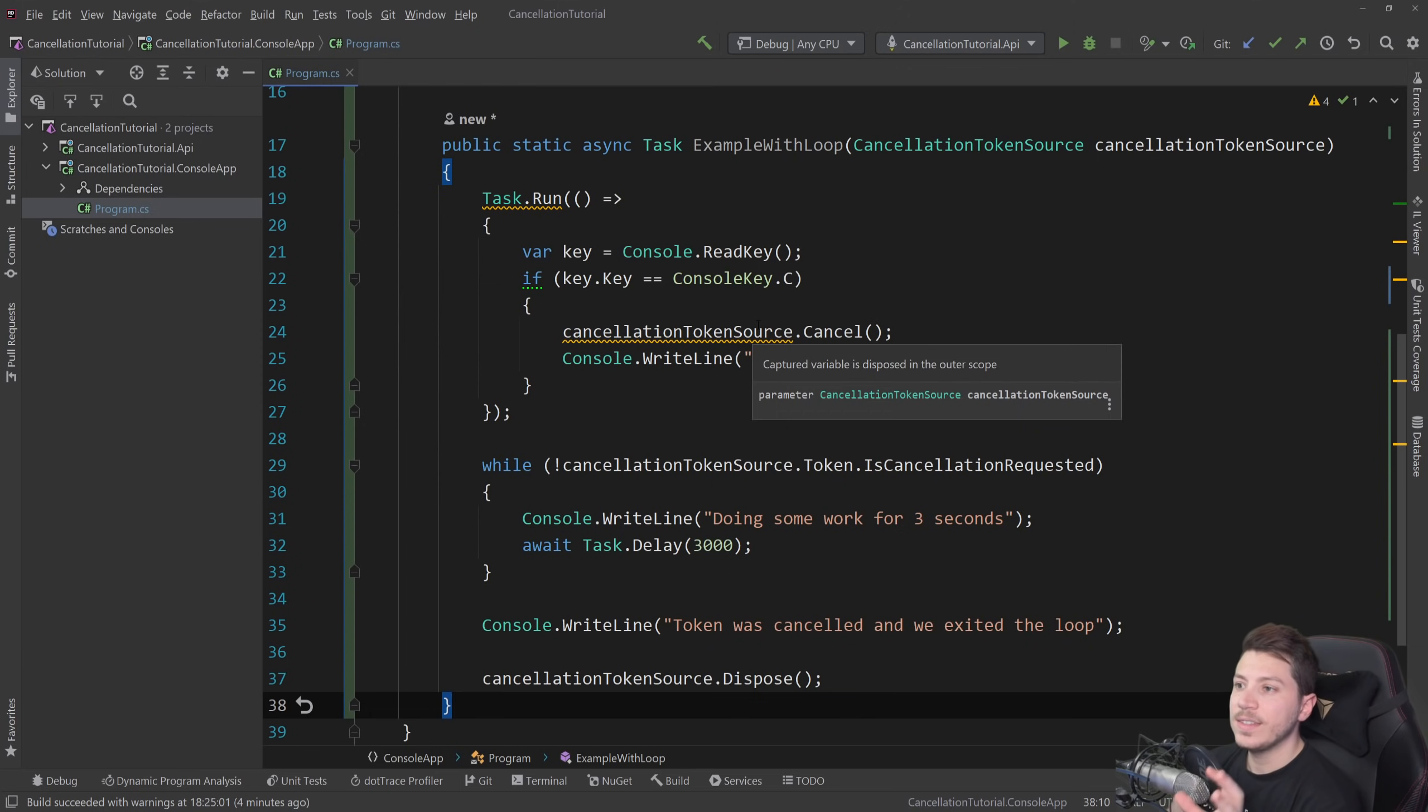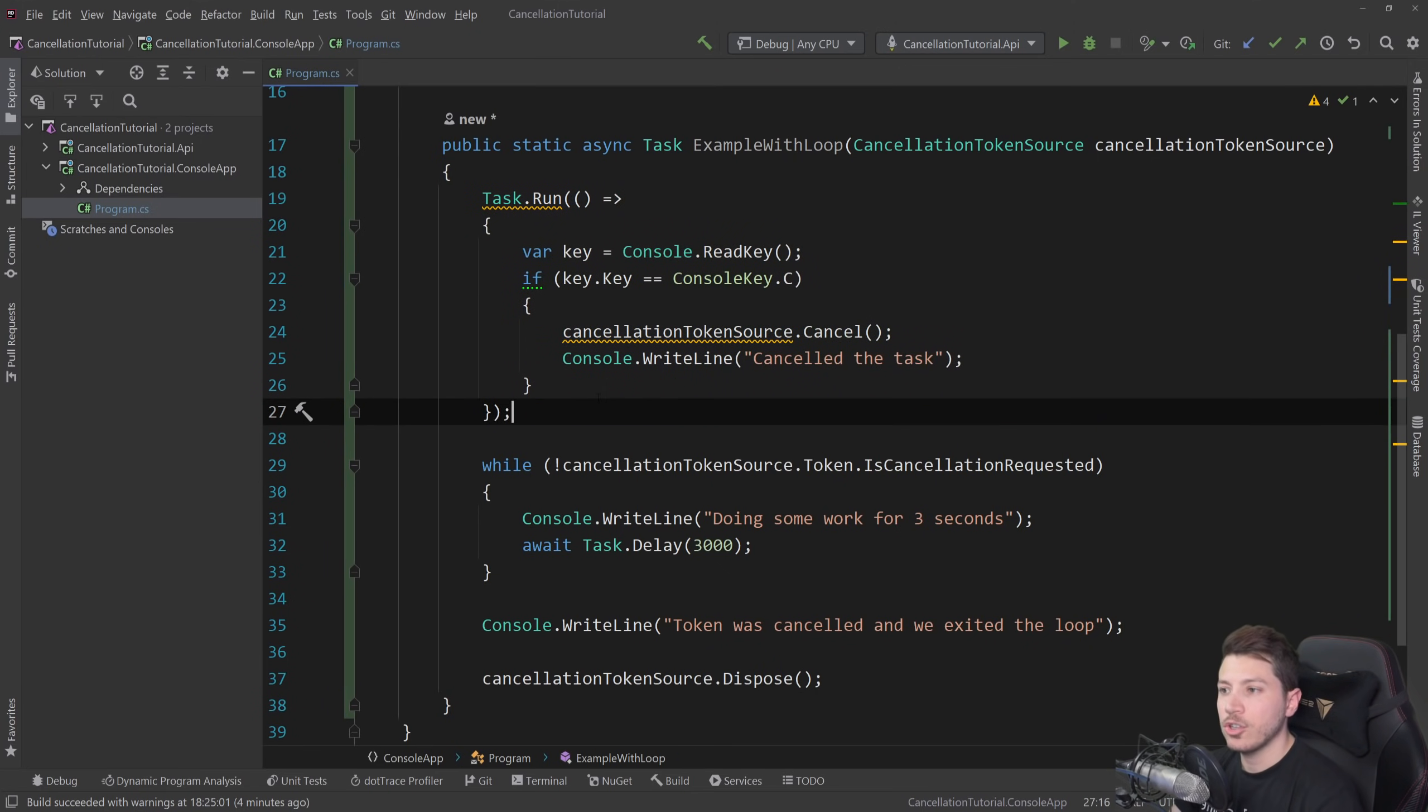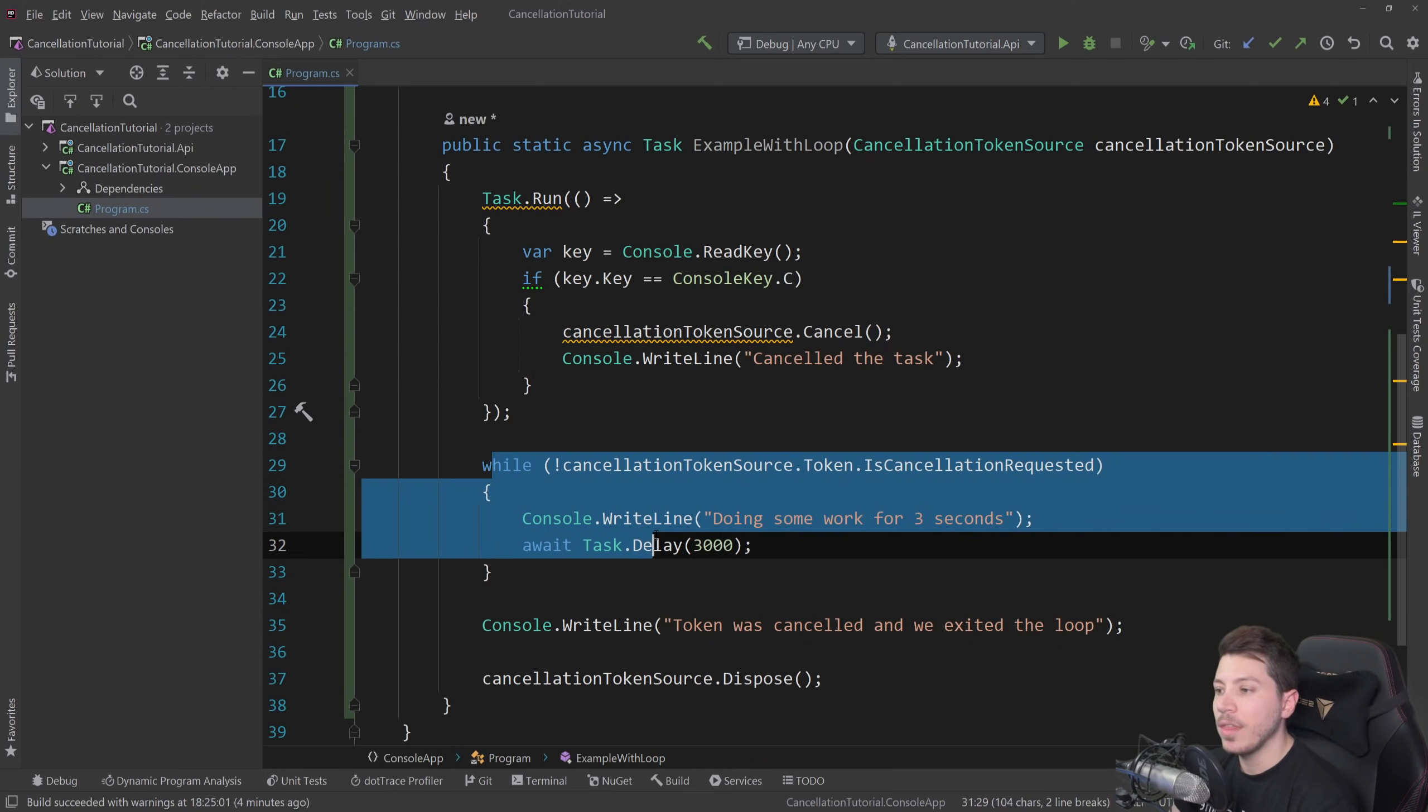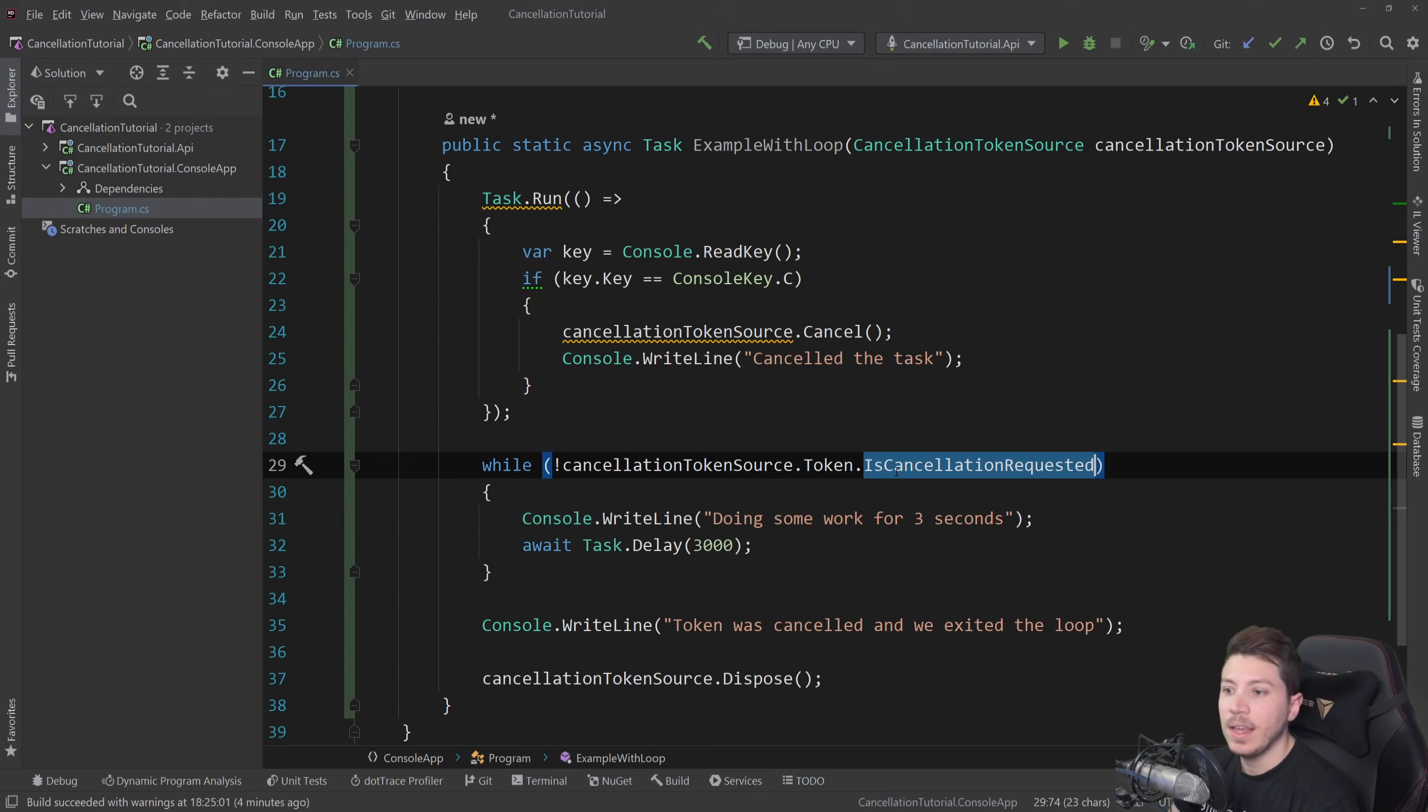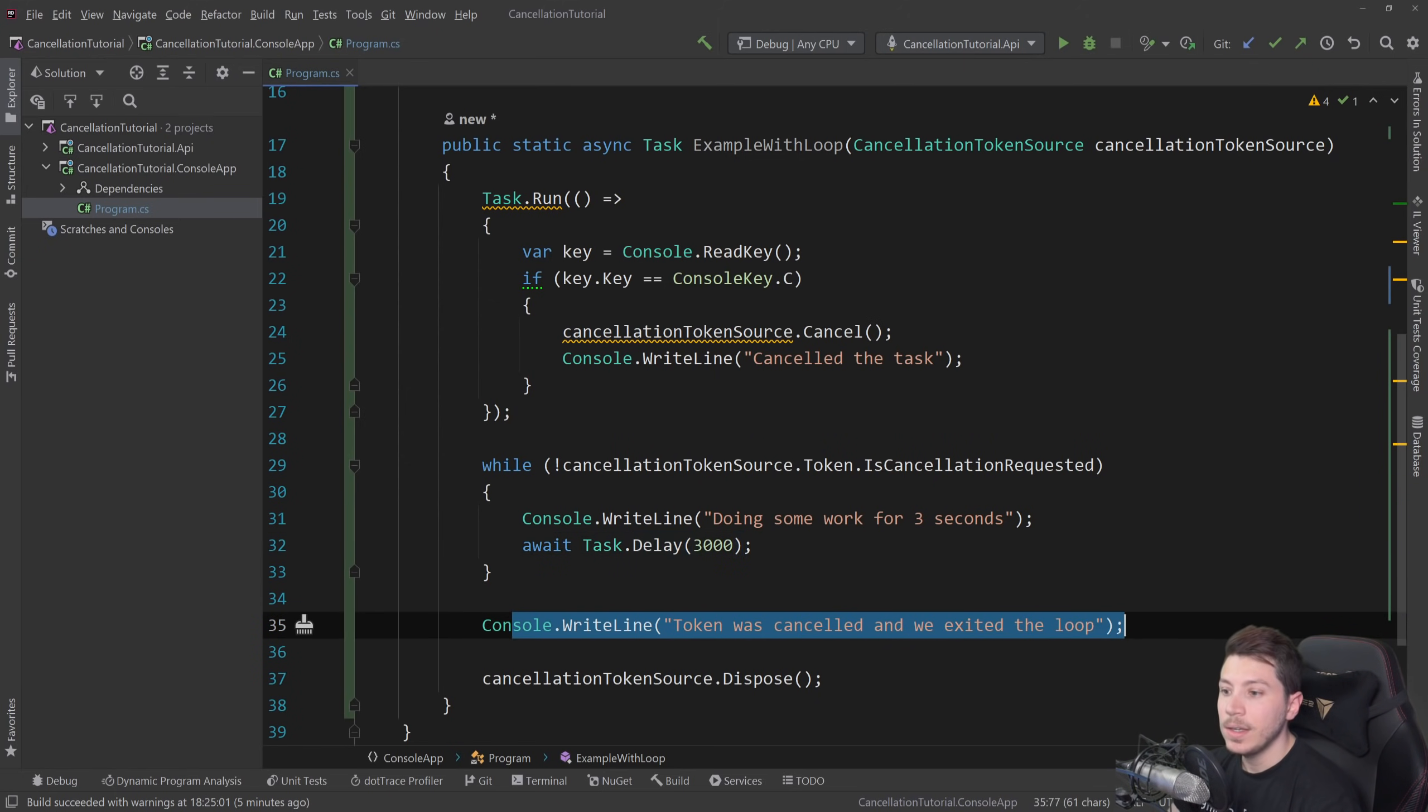The first one is this example with the loop. So I have a background task running, so I can actually press the C key and trigger a cancellation token cancel on the source here so it doesn't actually block this operation. And then I have the token and I say, if the cancellation is not requested on the token, wait for three seconds on that task.delay. And then when that is requested, it will say, token cancel, go out of the loop.